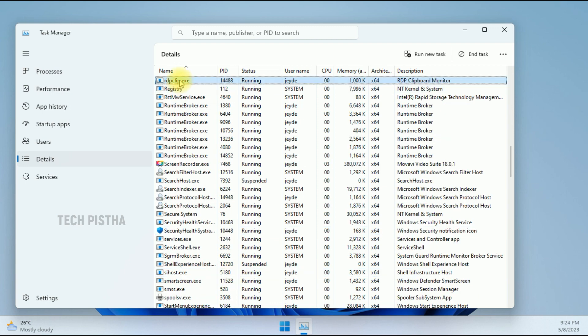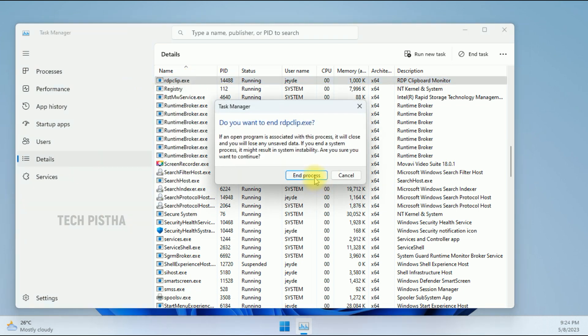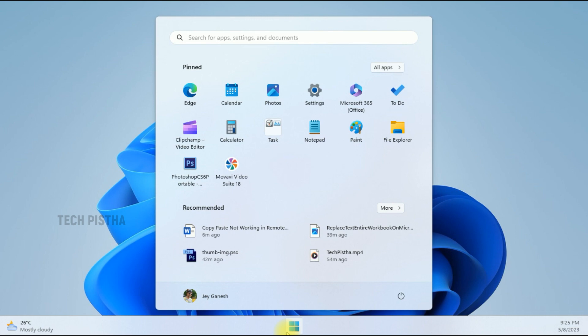You have to select this file, right-click, and click on End Task. Now we have to open the Command Prompt.